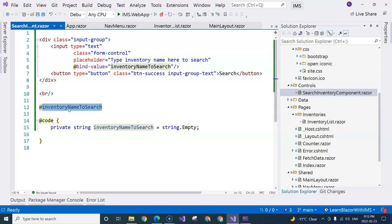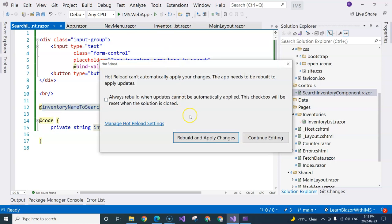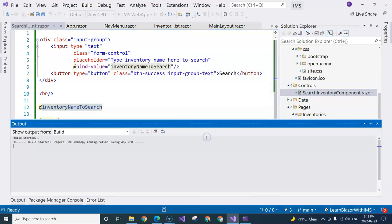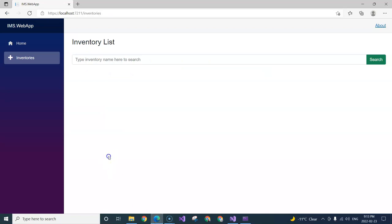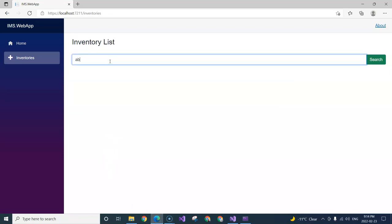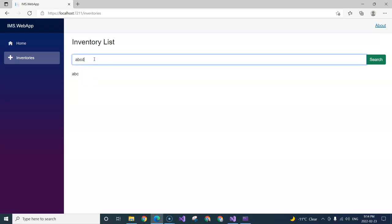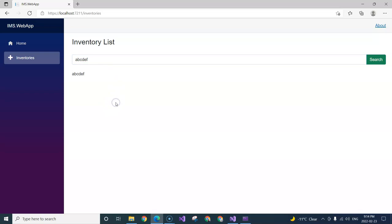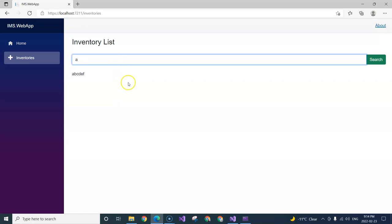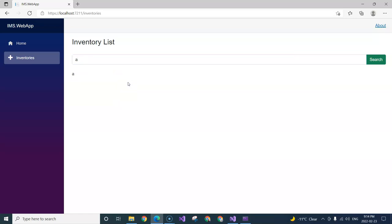After clicking hot reload and rebuilding, I go back to the page. If I type 'ABC', nothing happens immediately, but as soon as I click out or tab out, the variable value is displayed. If I add more characters and click out, the value is reflected again. If I delete some letters and click out, the updated value is also reflected.